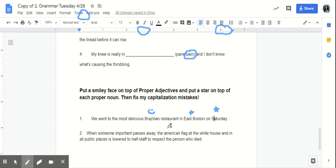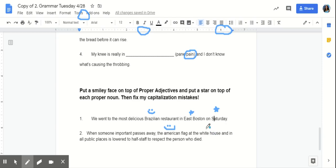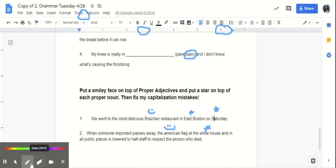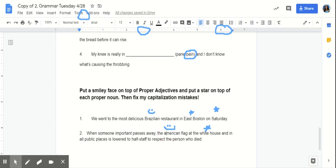So, we know that American is a proper adjective for America. So, we'll put a smiley face there. And the White House is a particular place. So, that is a proper noun. And they should be capitalized.